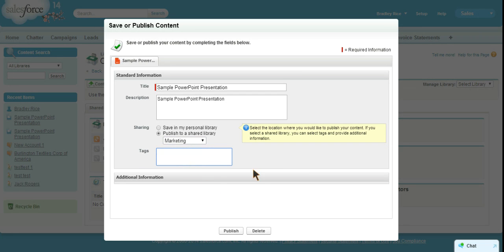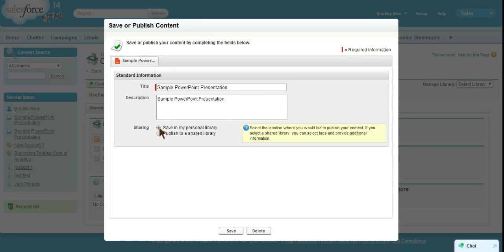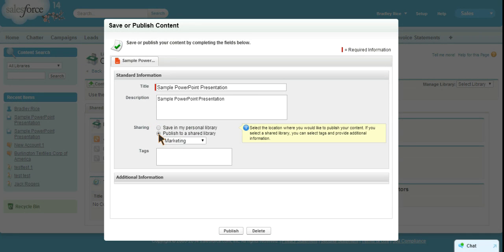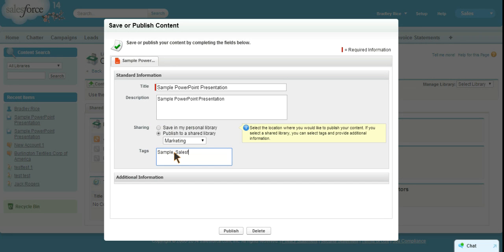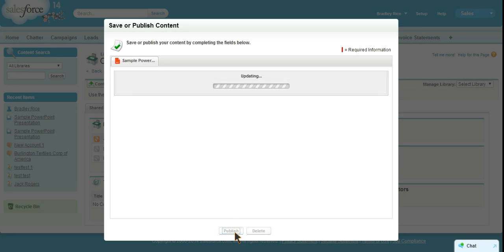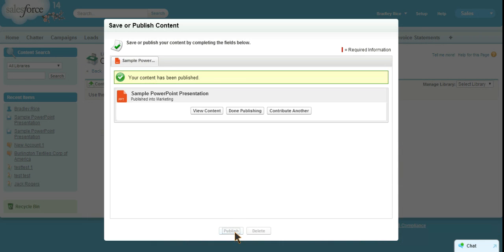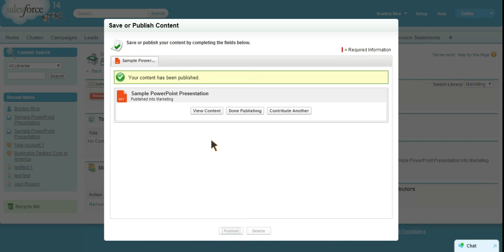So I'll publish this to the marketing library. Now we can create tags. If we save it in a personal library there's no need for tags as that's your personal library and no one's going to be searching for it. In marketing we could tag this as sample, Salesforce, and anything else. So we'll go ahead and publish this. We can view our content, say done publishing, or contribute more content.